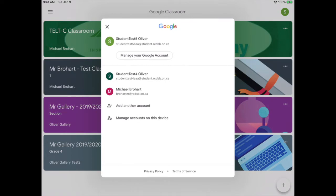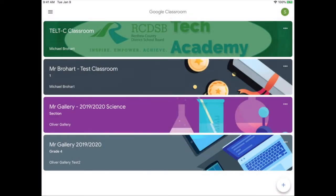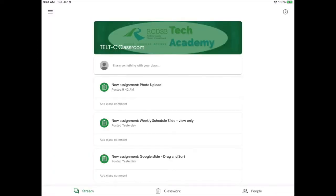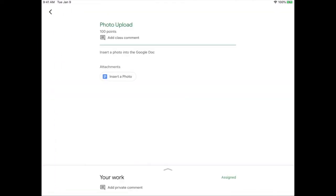If you are signed in correctly you can enter your class and choose the assignment. I'll tap the Google Doc attachment to open.